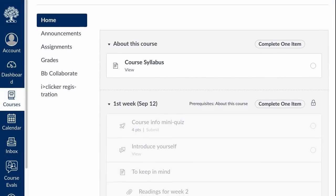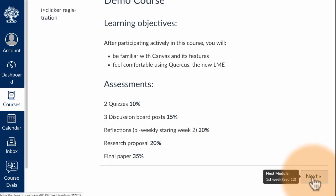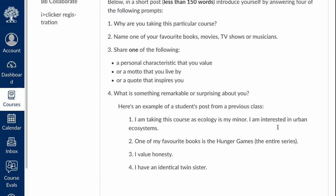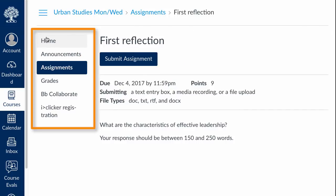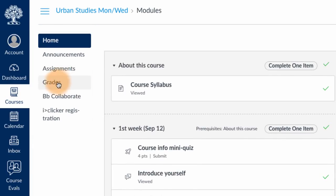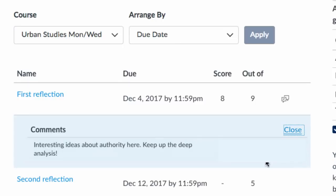Navigating your course will depend on how your instructor has set it up. If they've chosen to organize it by modules, it's possible that you'll need to complete one item before moving on to the next. That could mean simply viewing an item, completing a quiz, a discussion board activity, or submitting an assignment. Use the navigation menu on the left to get to various parts of your course. To view your grades, click on the grades link in the left side menu. If the grades link is not visible, ask your instructor how you can find out how you're doing in the course.